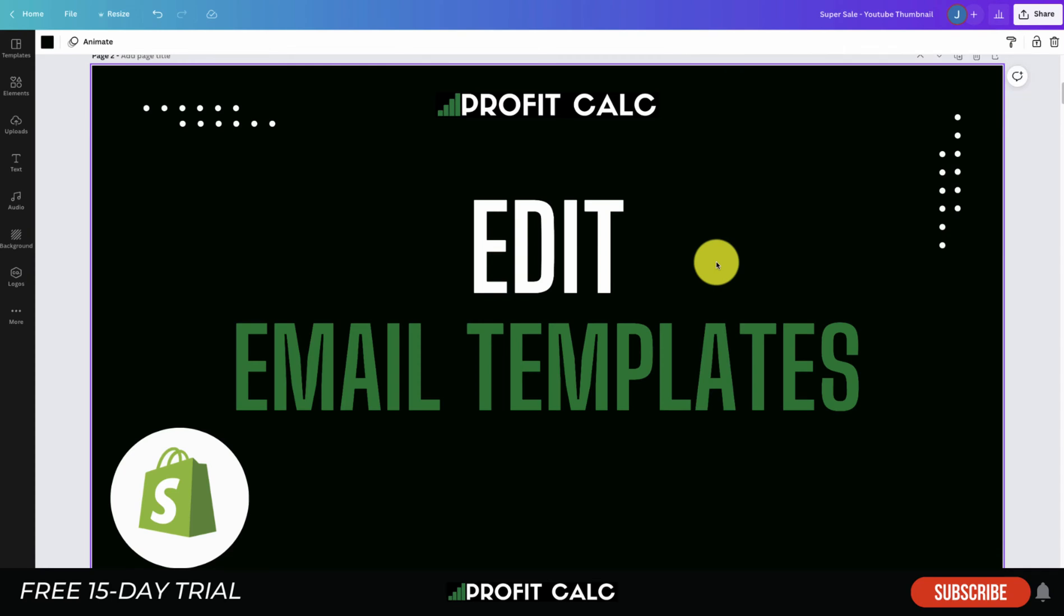Before we go into it, I just want to quickly talk about our sponsor Profit Calc, which is a one-click profit calculator available on the Shopify app store, letting you understand how your business is performing in real time. Link in the description below to start a 15-day free trial.